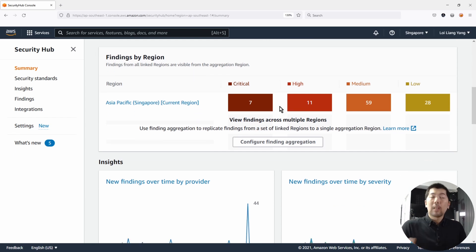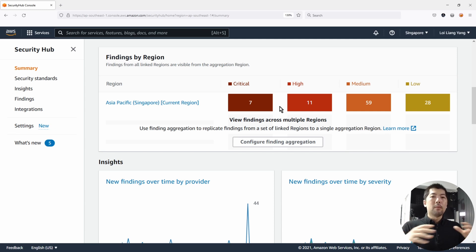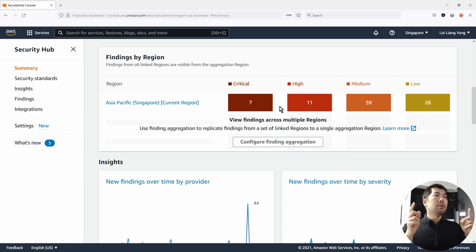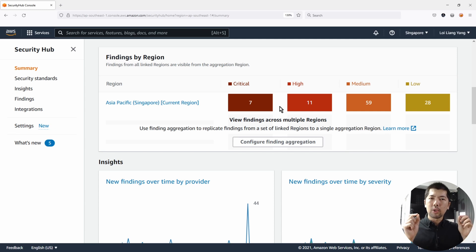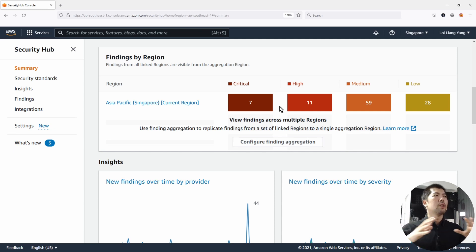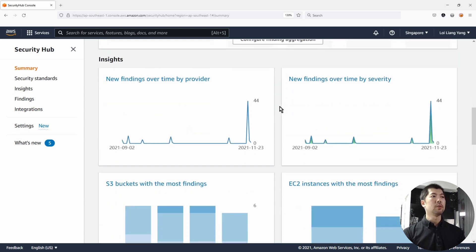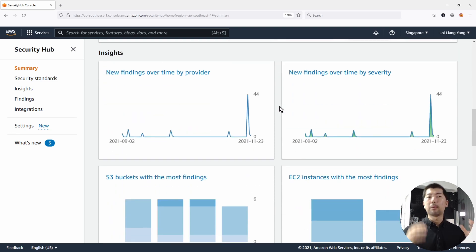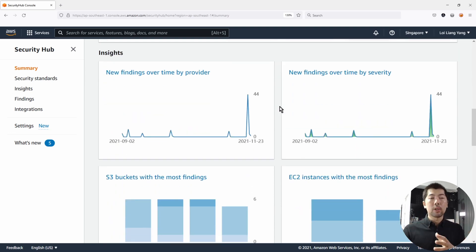This allows us to view findings particularly if you're deploying resources across many different regions. It gives you a bird's eye view — a single dashboard to see what all these findings are across all of these regions.